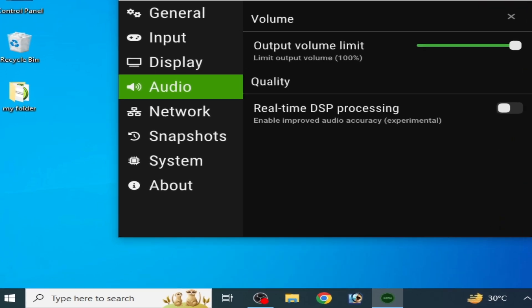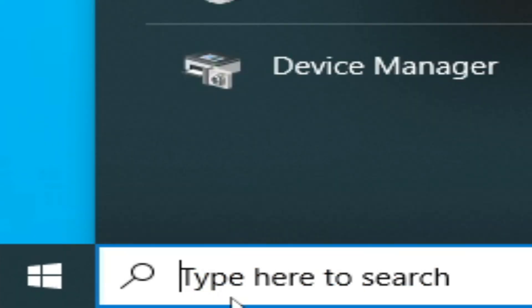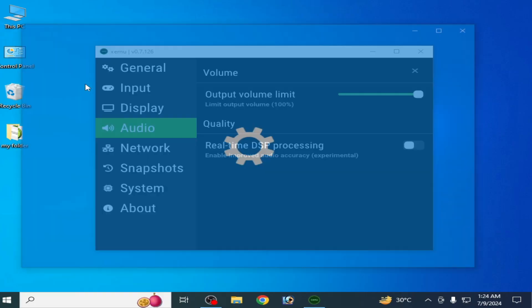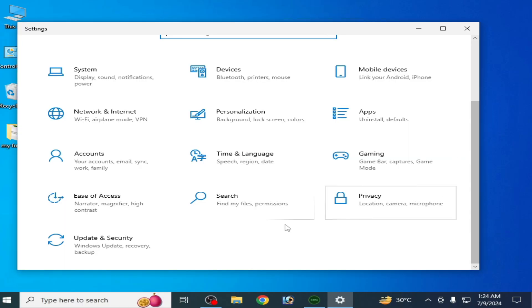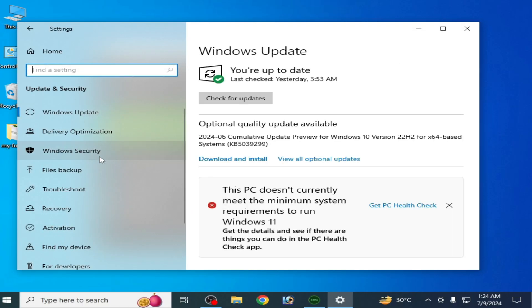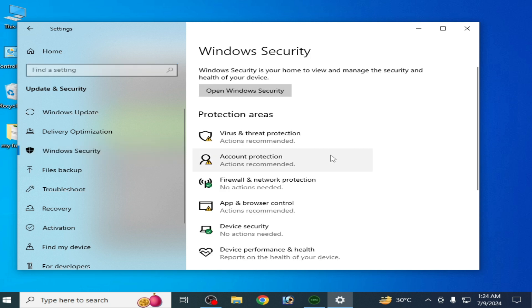Solution number five: go to the search bar on Windows and open Settings. Go to Update and Security, then Windows Security, scroll down and go to App and Browser Control.